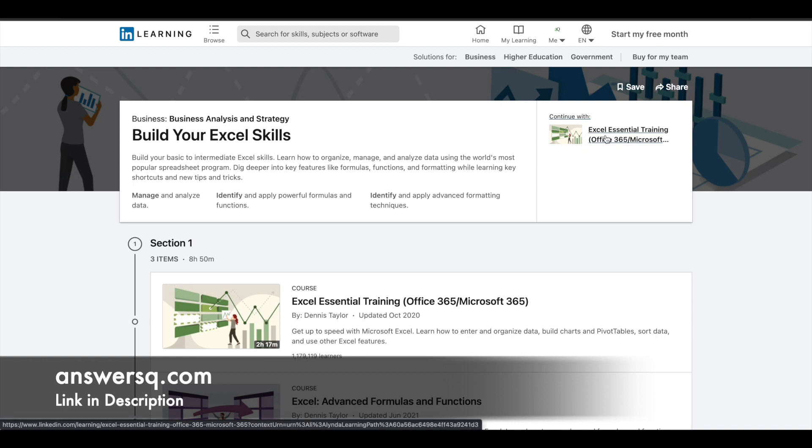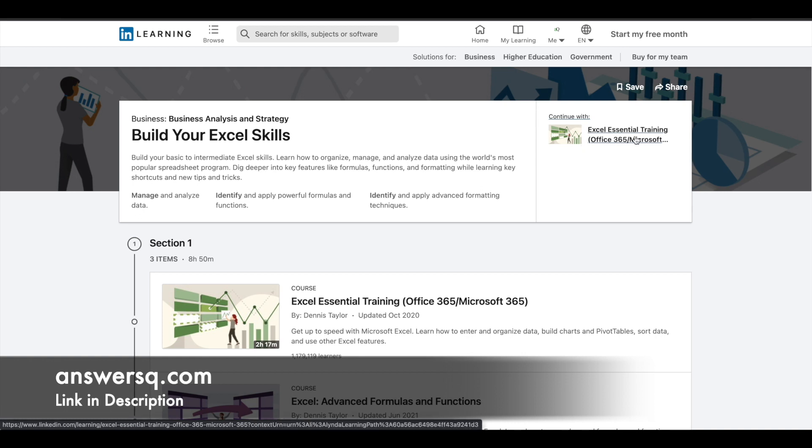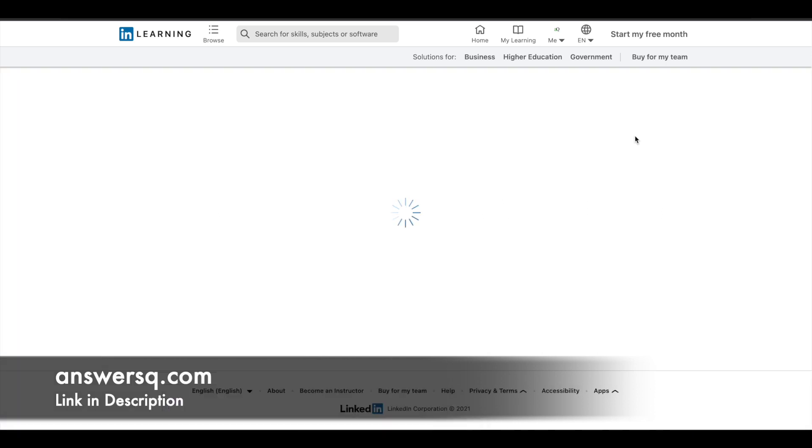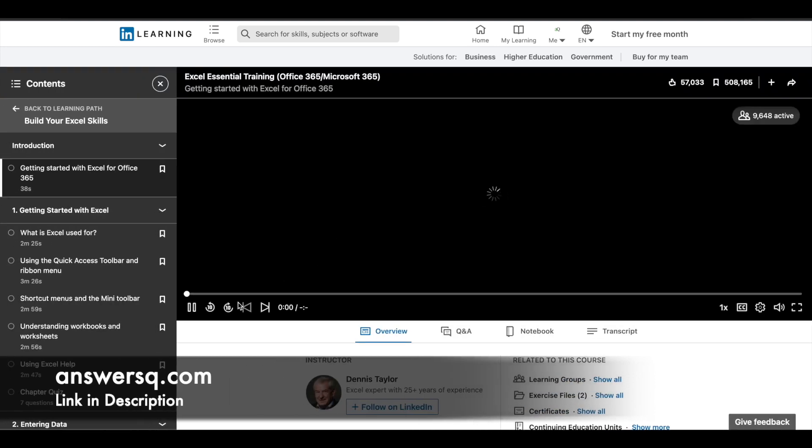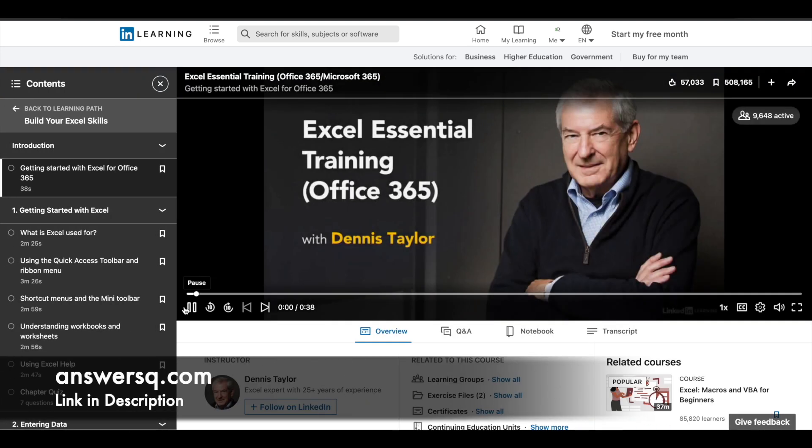Simply click on the title and you'll be automatically enrolled in the course. Just wait for a few seconds. It's loading, and that's it. Now we've enrolled in it.